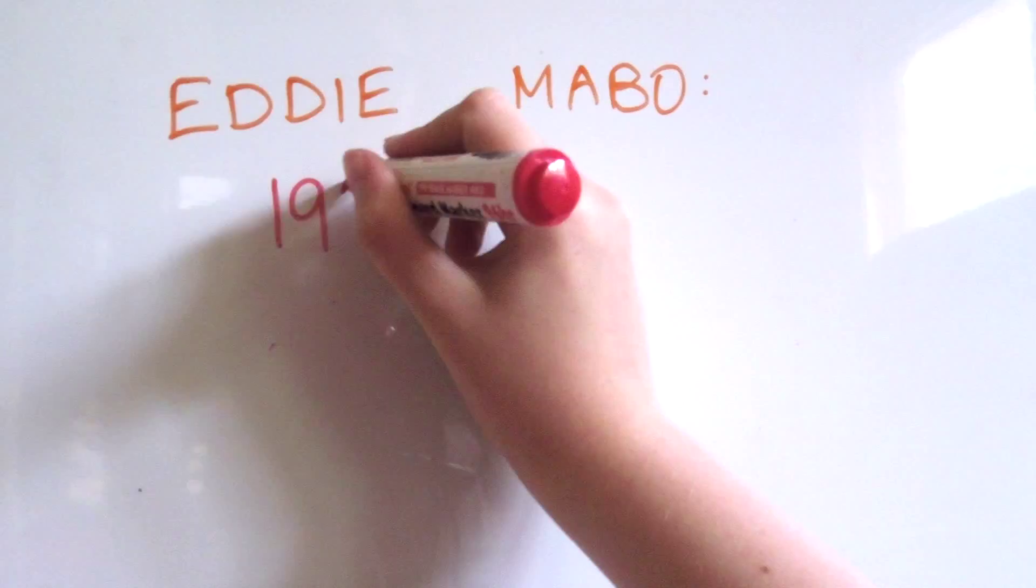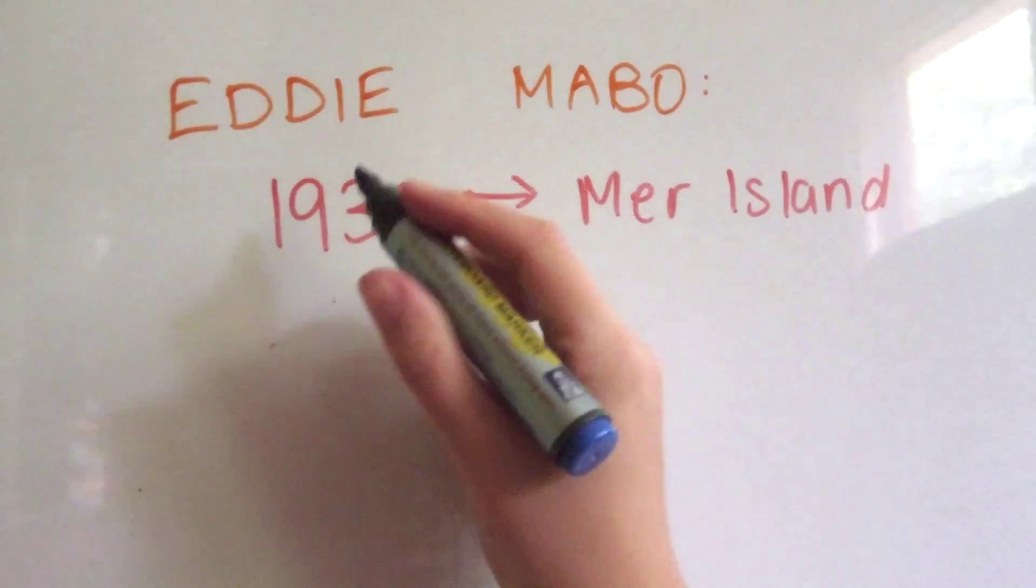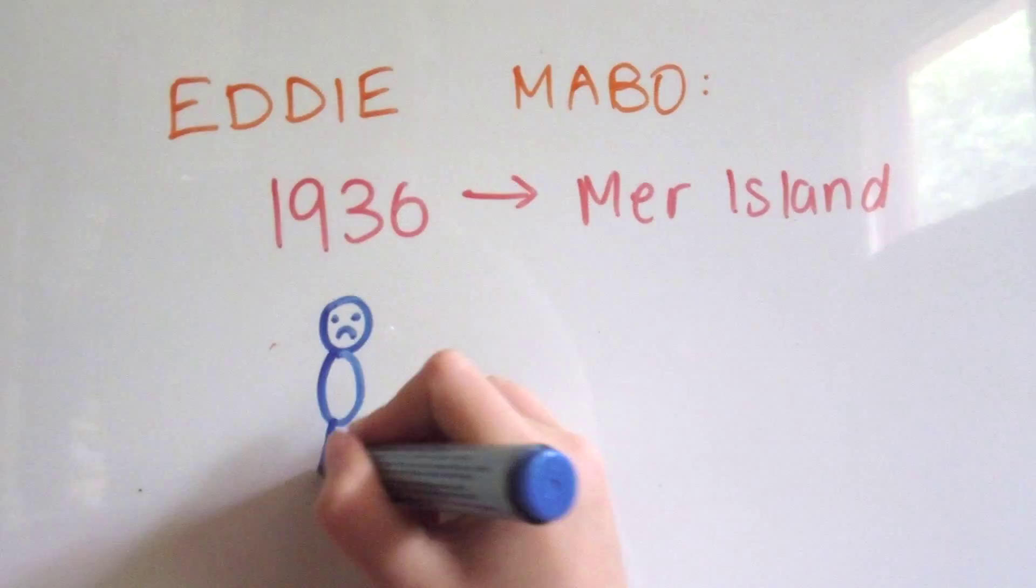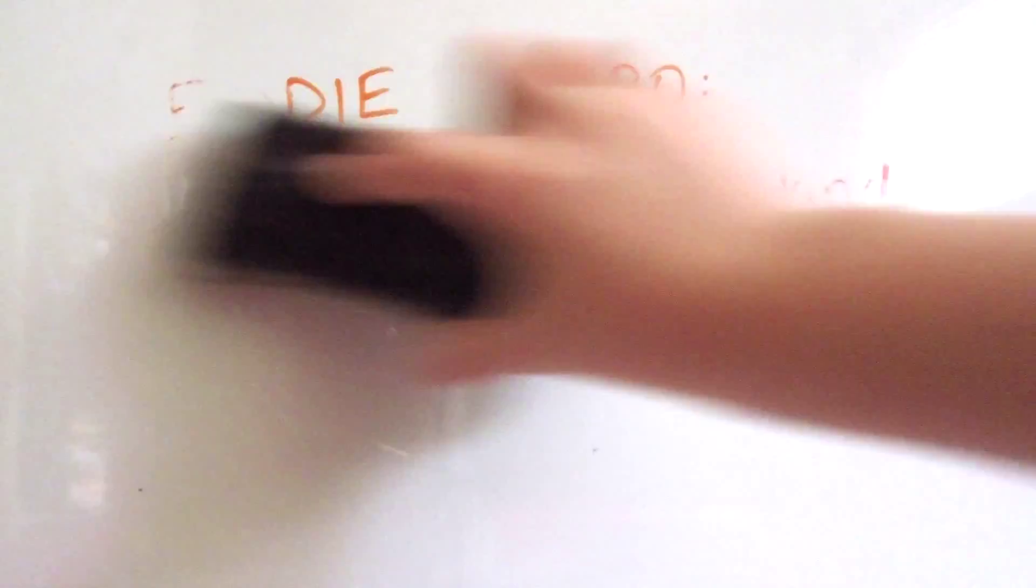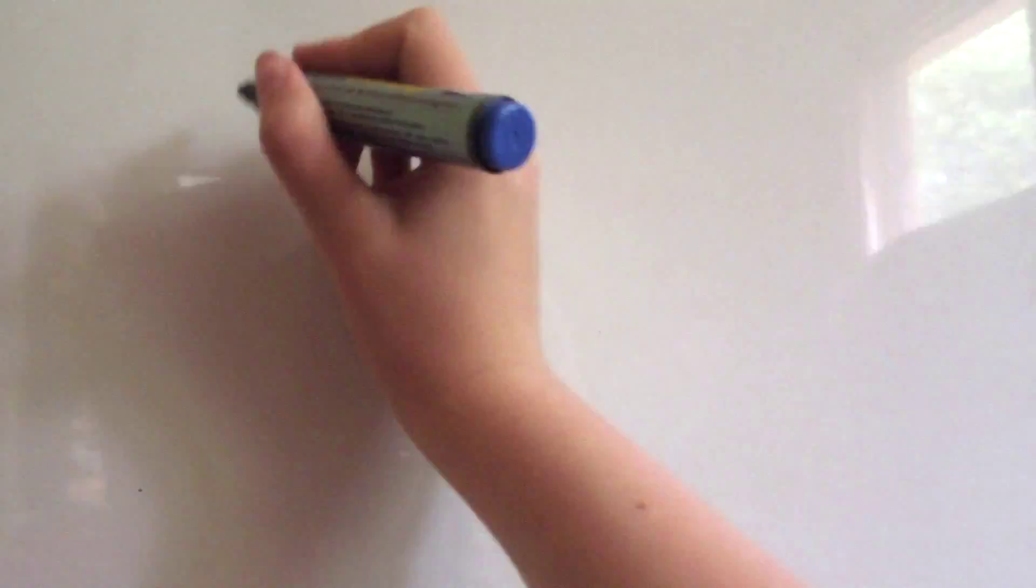Edward or Eddie Koikimabai was born in 1936 on Myrrh Island. His mother had died at childbirth and he was adopted by his uncle and aunt, Benny and Maiga Mabo.